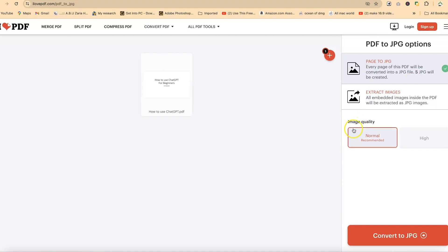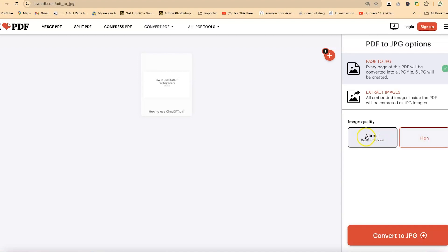Now you can go down here to see the different qualities. You can go with normal quality, which is the one recommended, or you can go with high quality if you're interested.